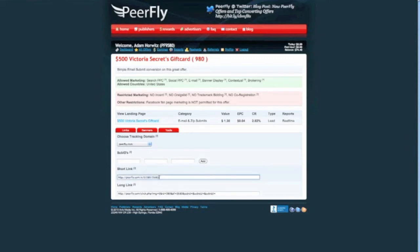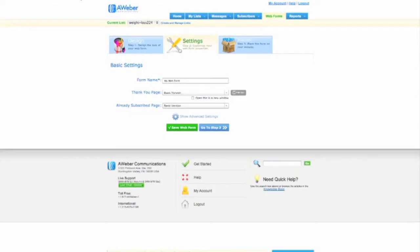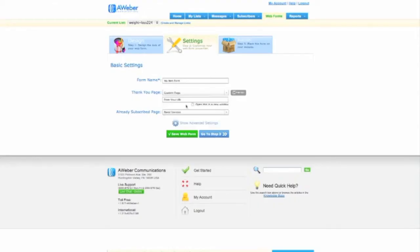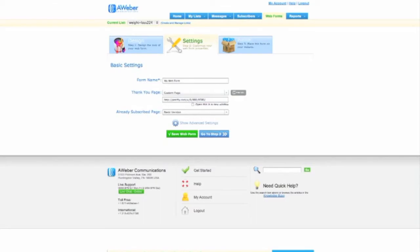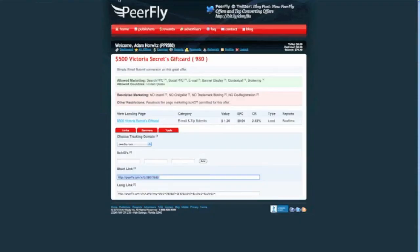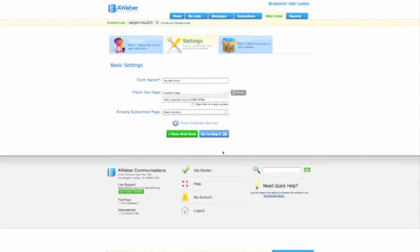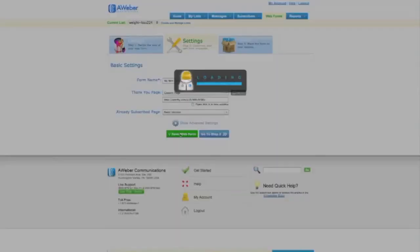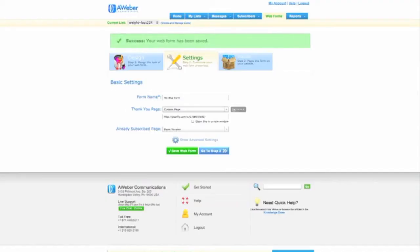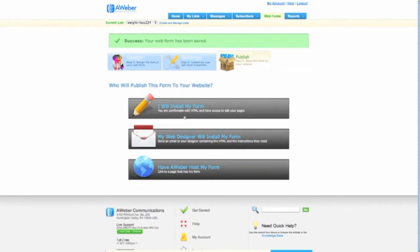So this is my affiliate link right here that Peerfly gave me. So I'm going to copy that. All right, and I'm going to go back here and I'm going to say, I want to do a custom page. So this is going to be the custom page that the squeeze page is going to send you to after they fill it in. It's going to send them to the CPA offer now. All right, so that's very easy. Just copy and paste it from the CPA network. Remember, you can use whatever offer you want, whatever network you want. But I'm just showing you an example from Peerfly right now. And we're going to save this web form.